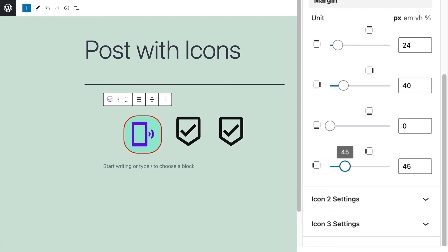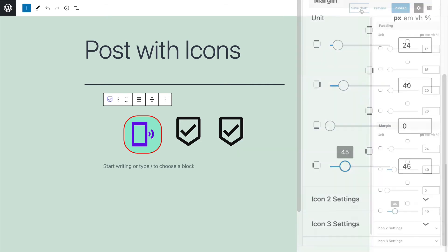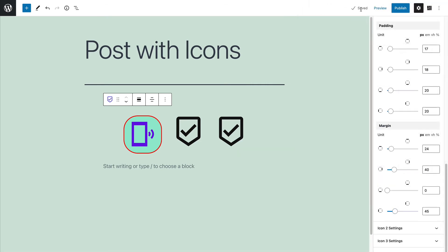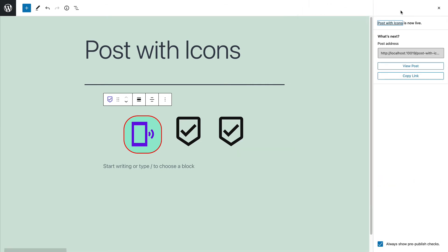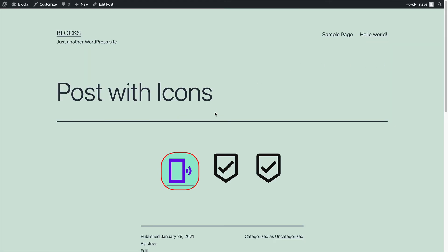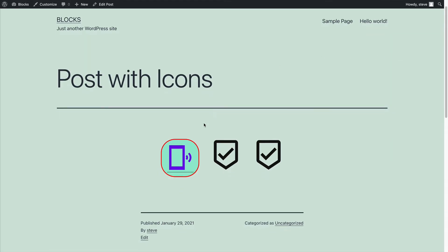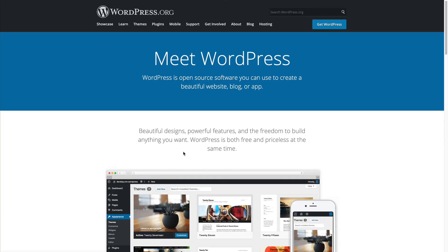So that's one example. I'm going to save and publish this and see what it looks like on the front of my site. There we go. We have the icon. And if I click on it, I'm taken to wordpress.org.